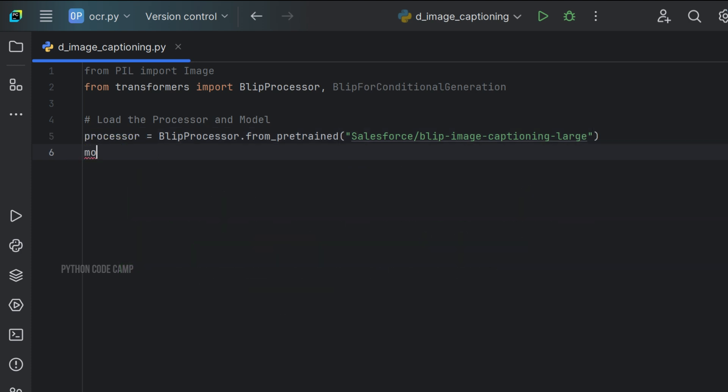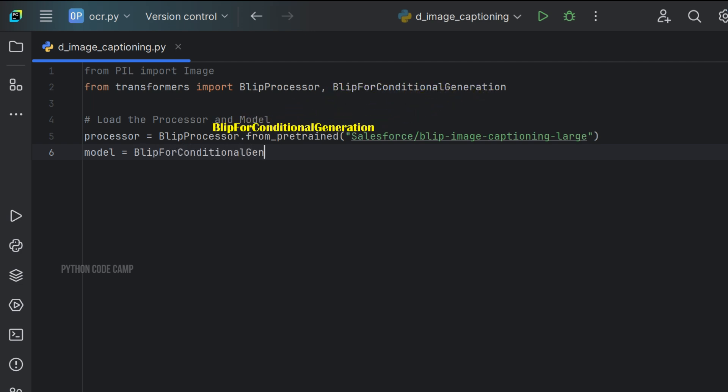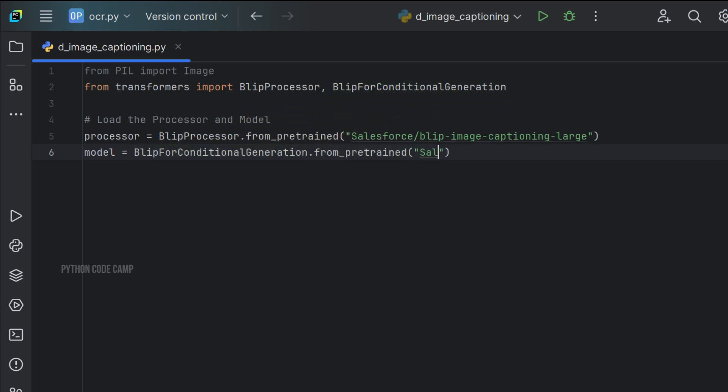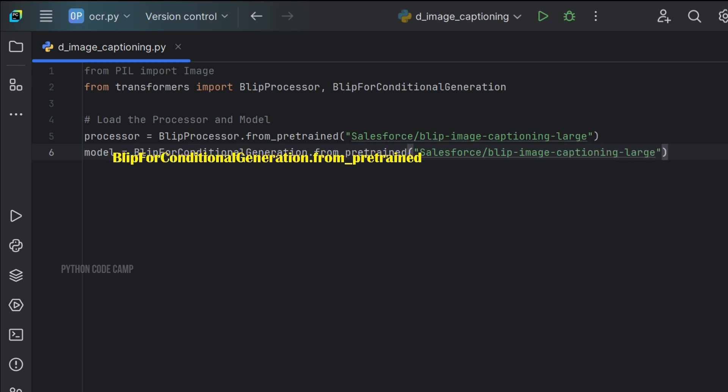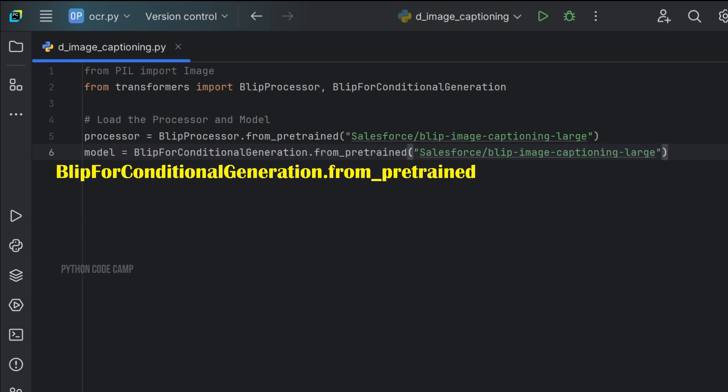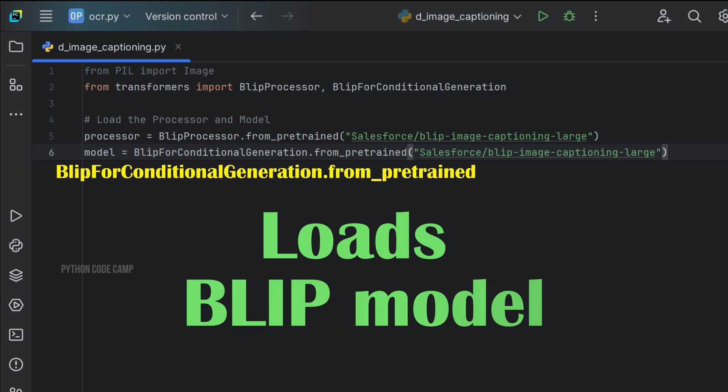Next, model equals to BlipForConditionalGeneration.from_pretrained and pass the model, Salesforce/blip-image-captioning-large. BlipForConditionalGeneration.from_pretrained loads the BLIP image captioning model.